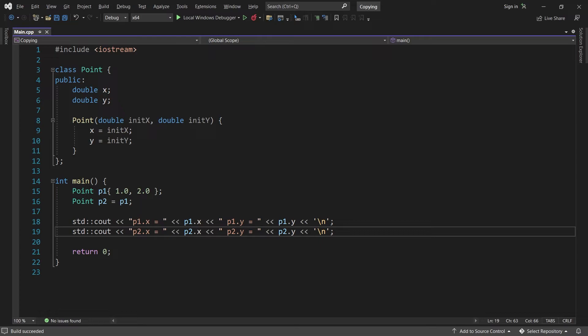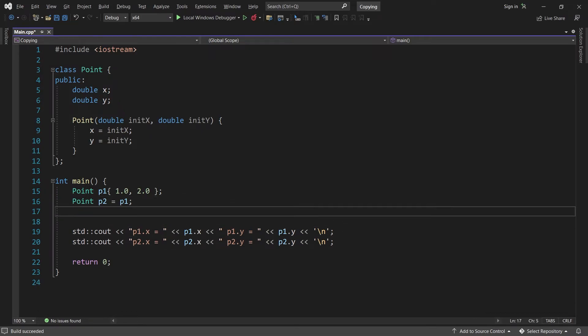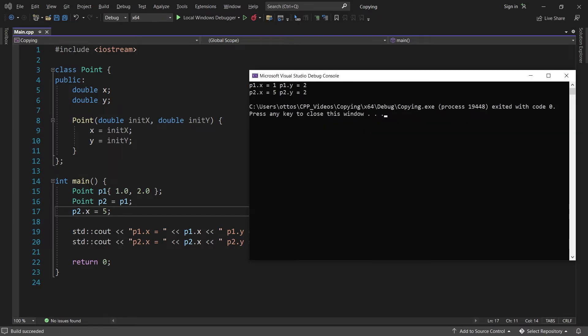Now I'll try to change p2.x to 5. What will be printed now? Are p1 and p2 independent variables, or do they refer to the same object? Let's find out. p2.x is now 5, but p1.x is still 1. So changing one does not affect the other. p1 and p2 are completely independent variables.